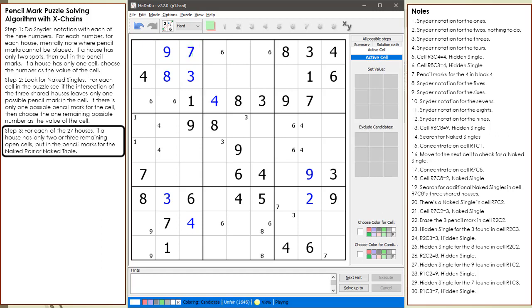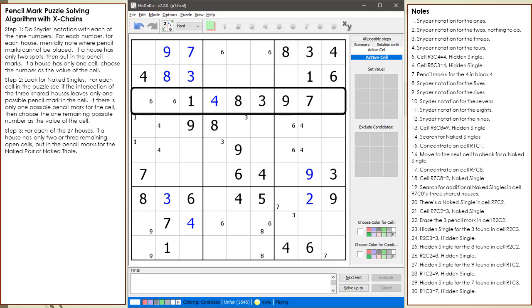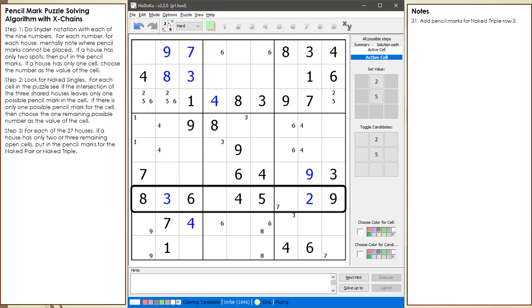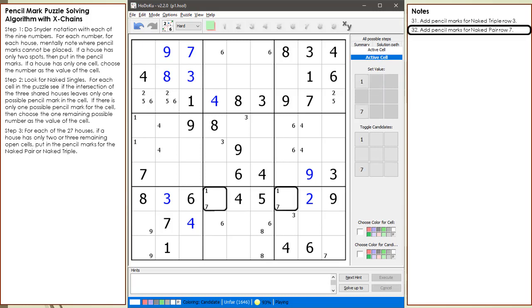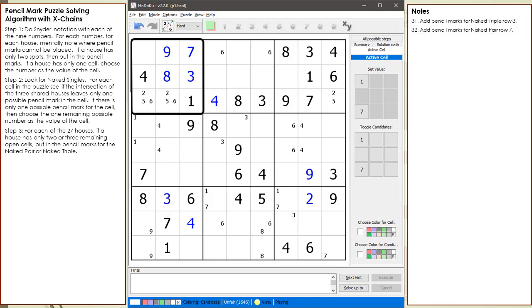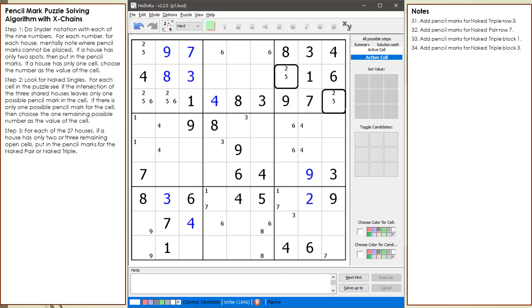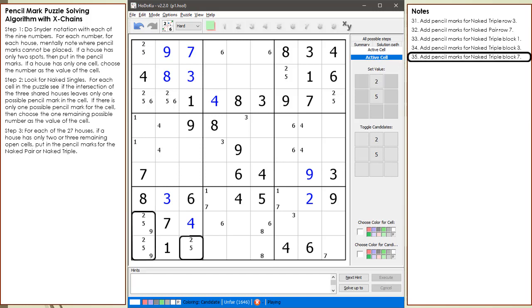At this point, when doing Snyder notation, I like to go through each of the 27 houses and fill in pencil marks for houses having only 2 or 3 remaining open cells. I found this useful in finding additional naked and hidden singles. We find 3 open cells in row 3 and add pencil marks for the 2,5,6 naked triple. We find 2 open cells in row 7 and add pencil marks for the 1,7 naked pair. We find 3 open cells in block 1 and add pencil marks for the 2,5,6 naked triple. We find 2 open cells in block 3 and add pencil marks for the 2,5 naked pair. We find 3 open cells in block 7 and add pencil marks for the 2,5,9 naked triple.